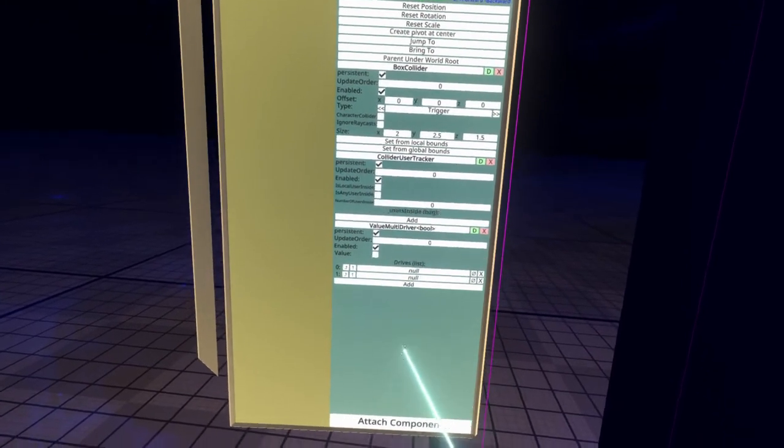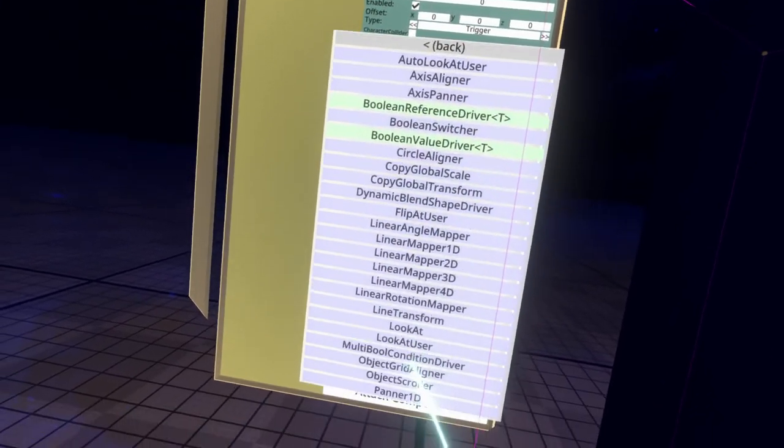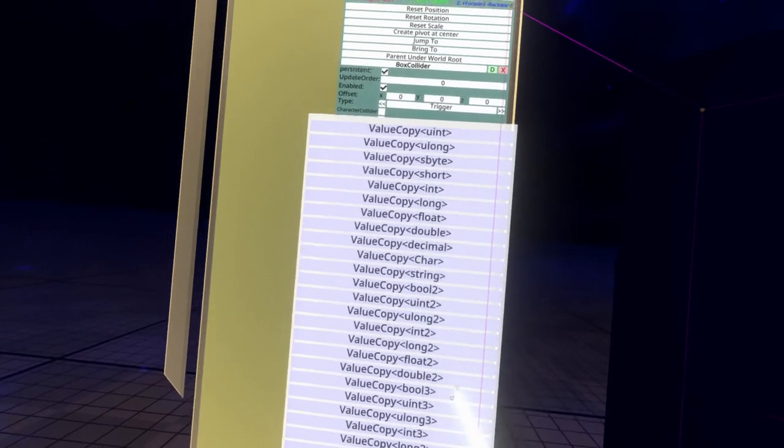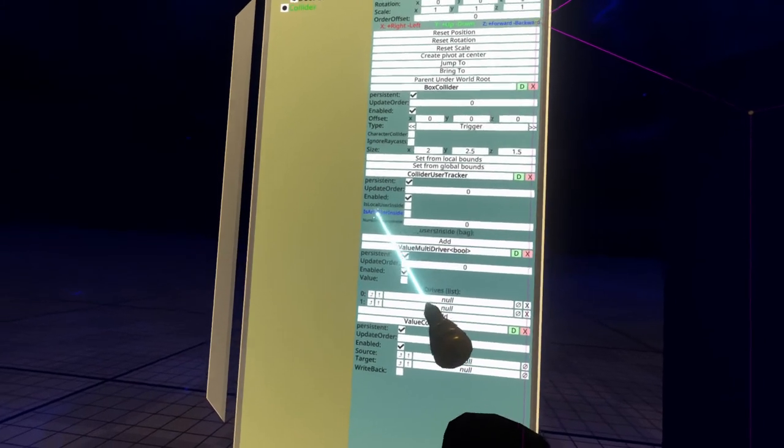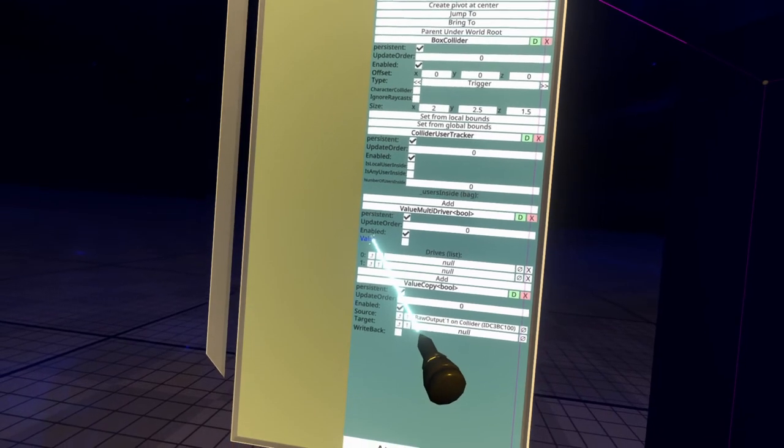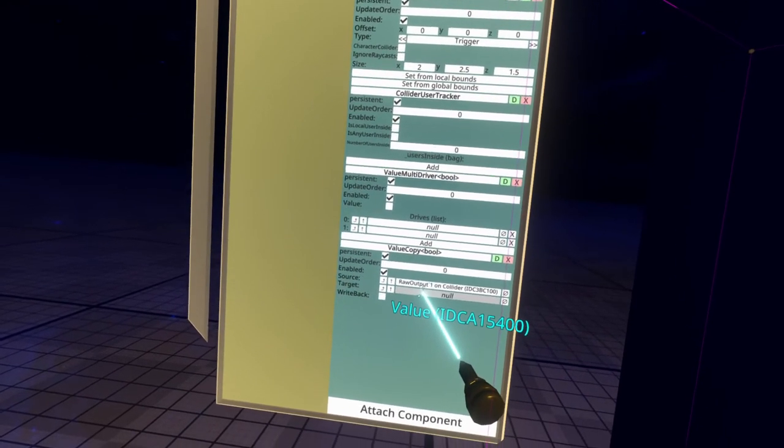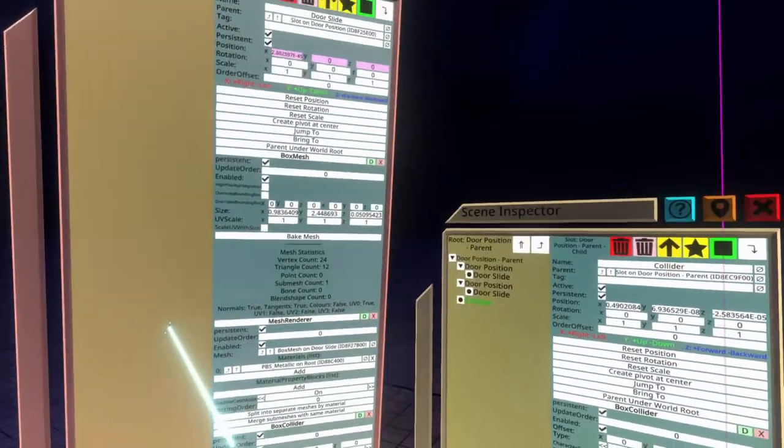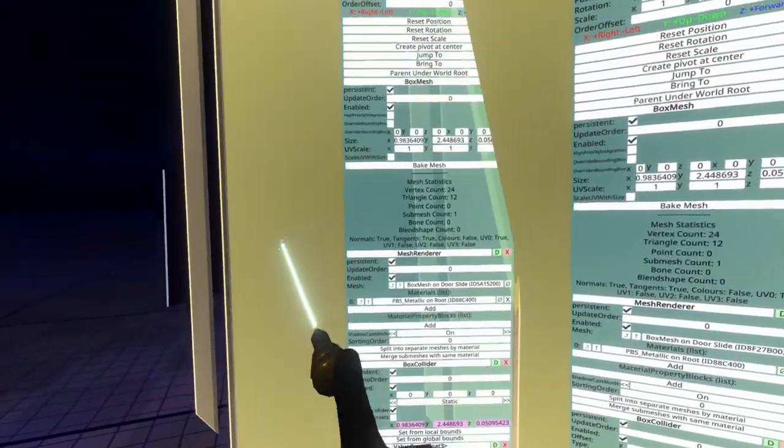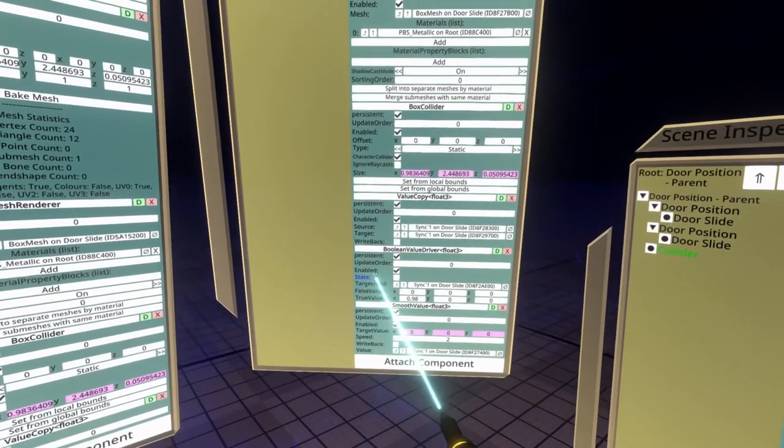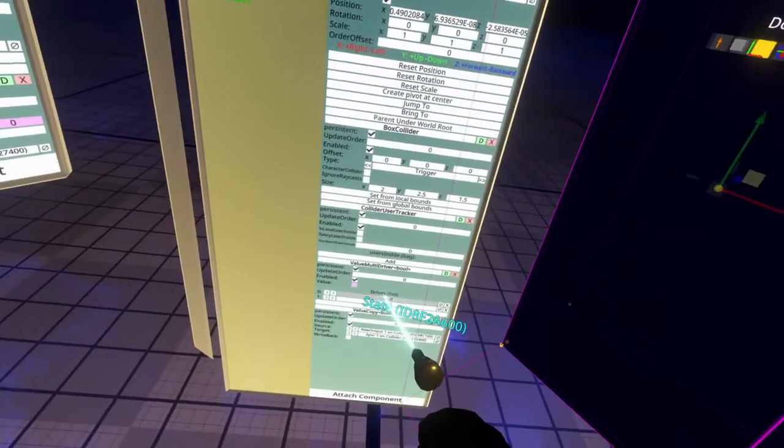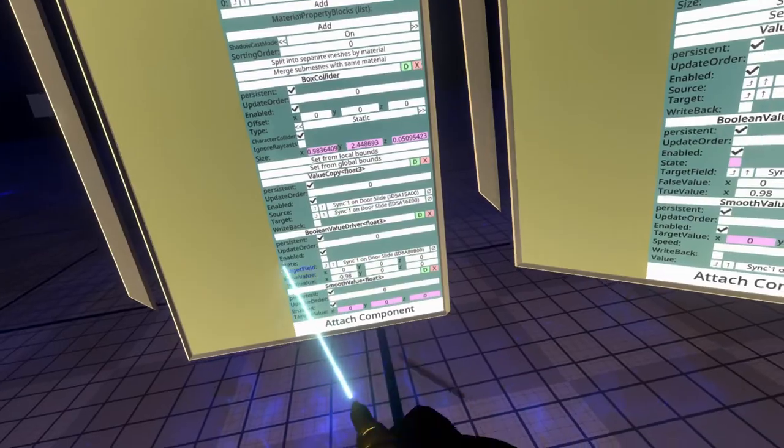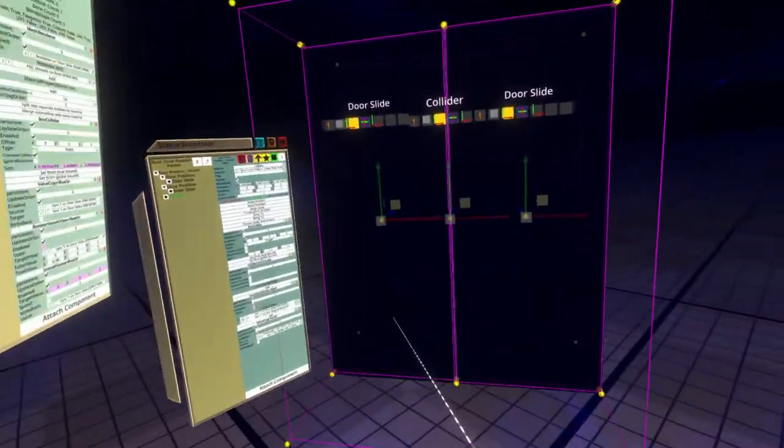We're going to add two drives to this. We'll also need a value copy here. I always forget this part. So attach component, transform drivers, value copy T, value copy bool. And then we need to set the source property here to be is any user inside. So grab is any user inside and put it into source. And then the target needs to be the value of the value multi driver. So we'll drop value into target. And now those two are synced up for the drives here. Just open up door slide in both sides of the door here. So I'm just grabbing and then pushing primary to get a second inspector for it. And I'm going to scroll down to the boolean value driver and grab state from both. So state, put it into the top drive and state from the bottom one here and put it into the bottom drive. And that should be good.